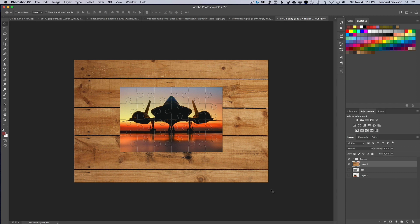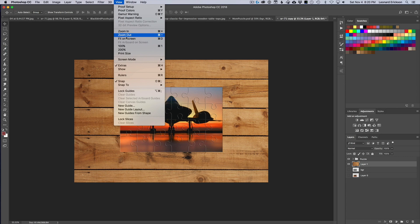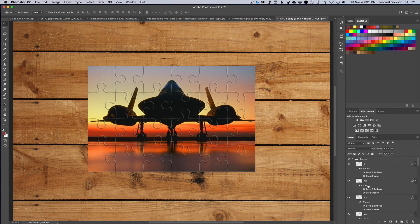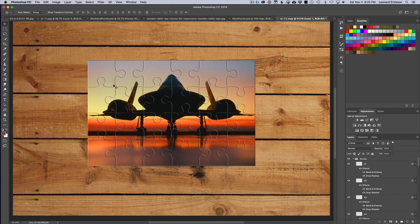Now the thing to understand is how the action labeled the layers. Each piece is an individual layer named with a letter and number: A1, A2, A3, etc. The first row is row A, the second is B, the third is C, the fourth is D. Counting across: piece one, piece two, piece three — so B6 would be row B, column 6. This way you can identify exactly which piece you want to work with.